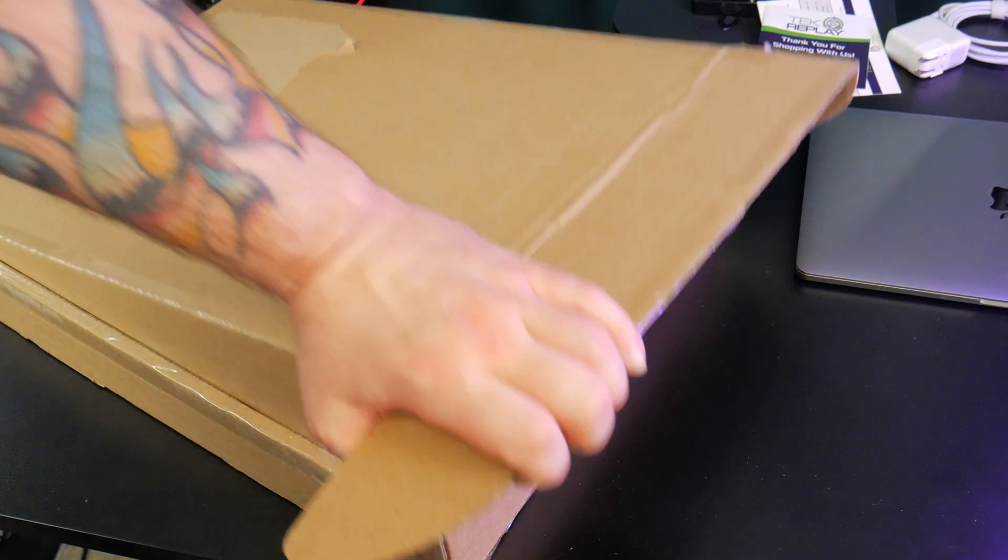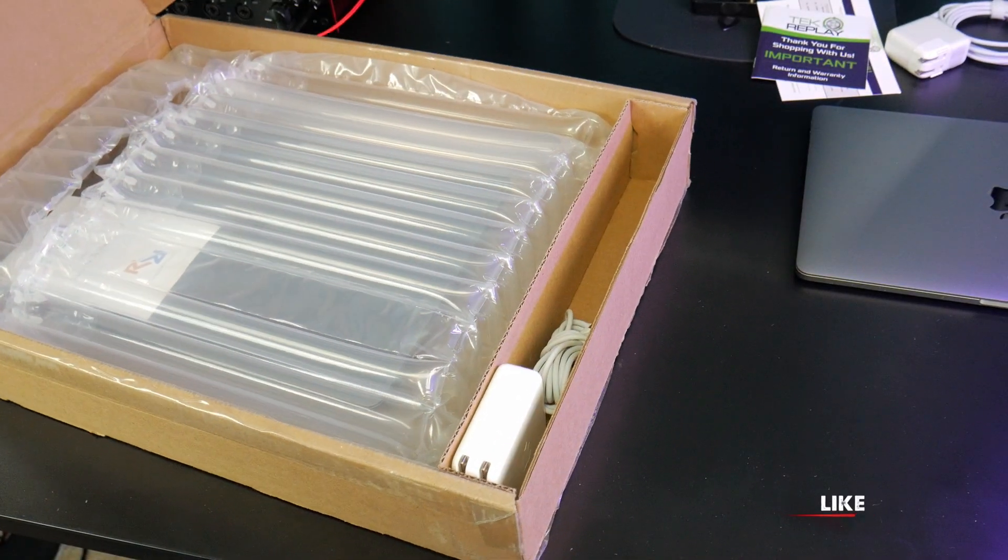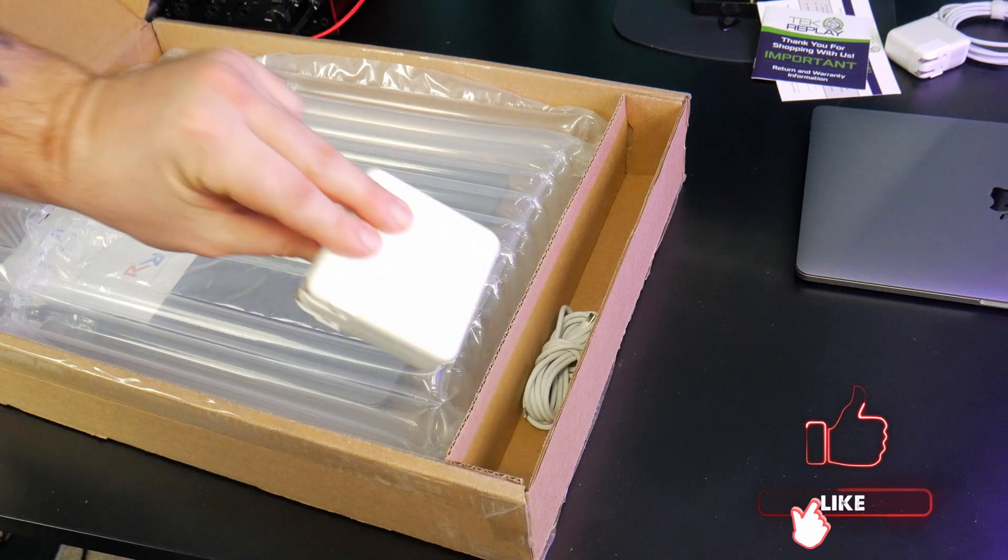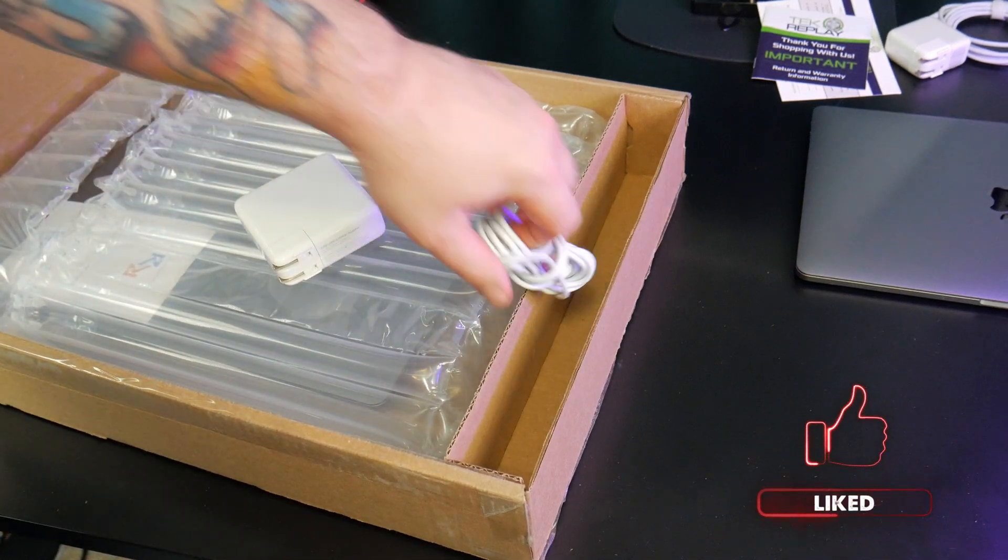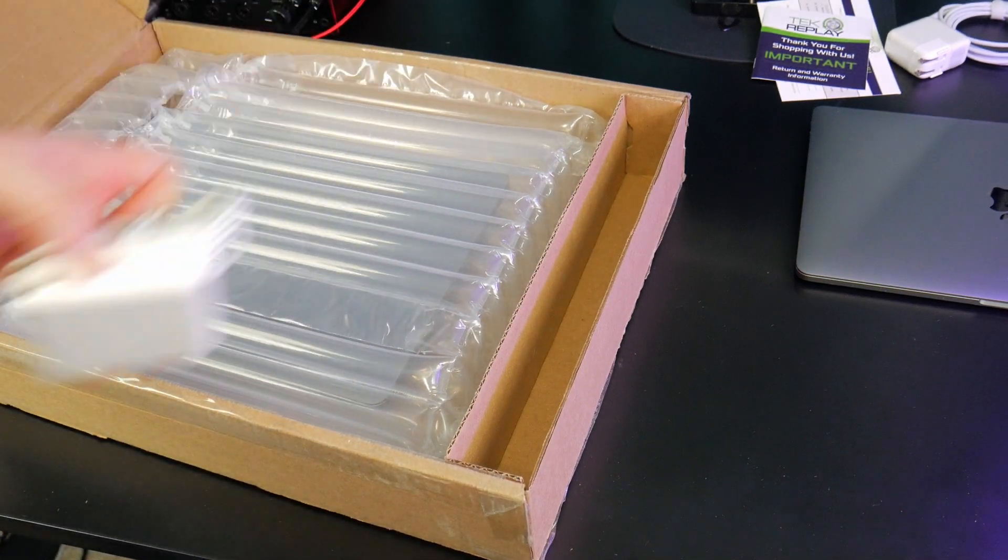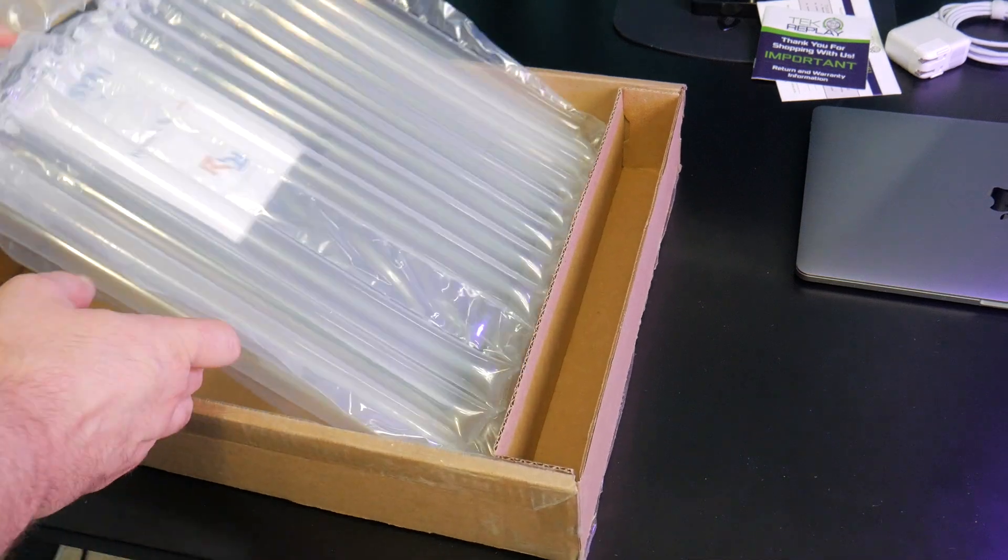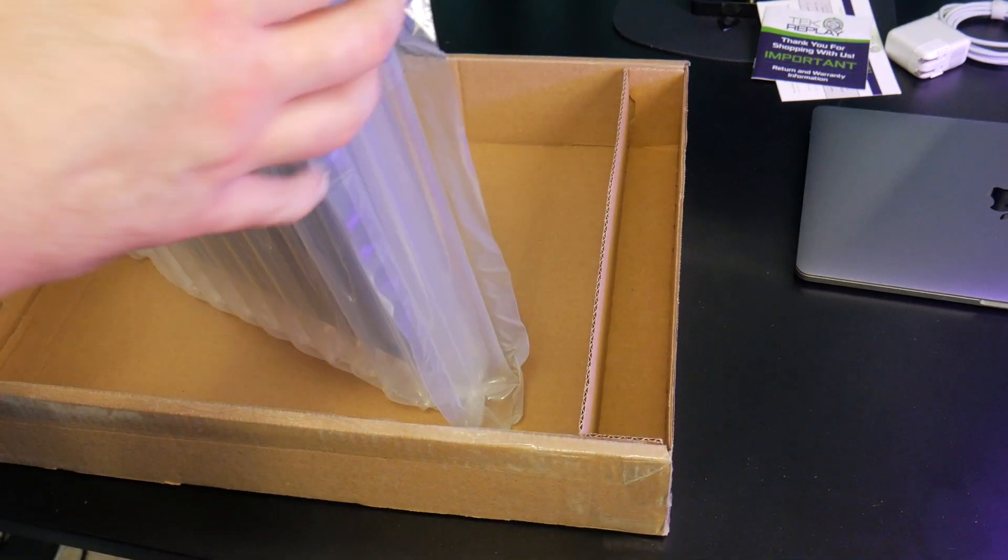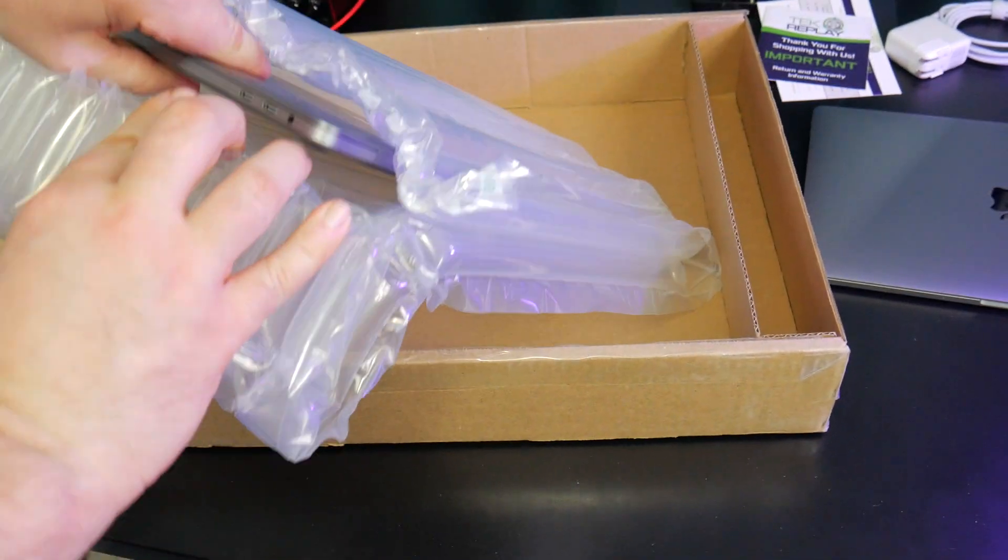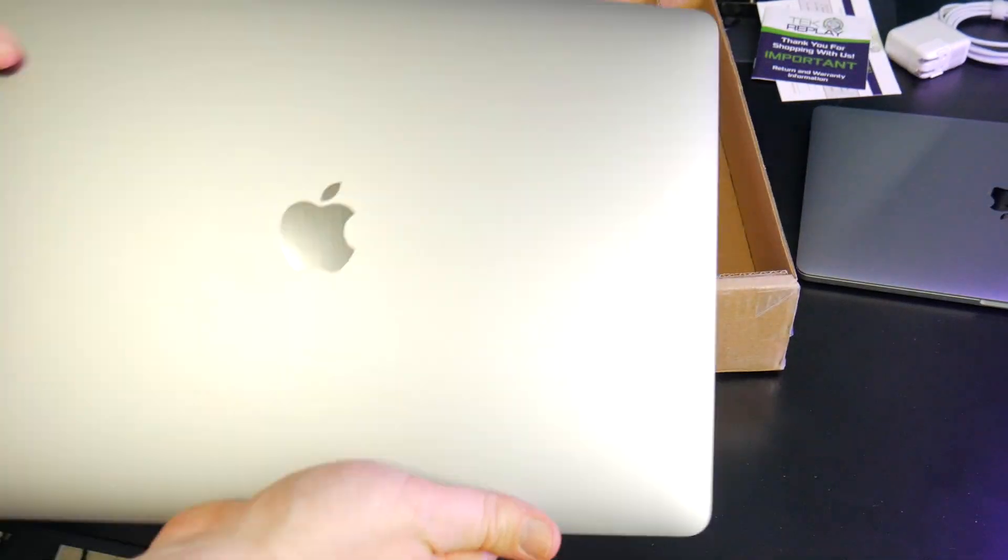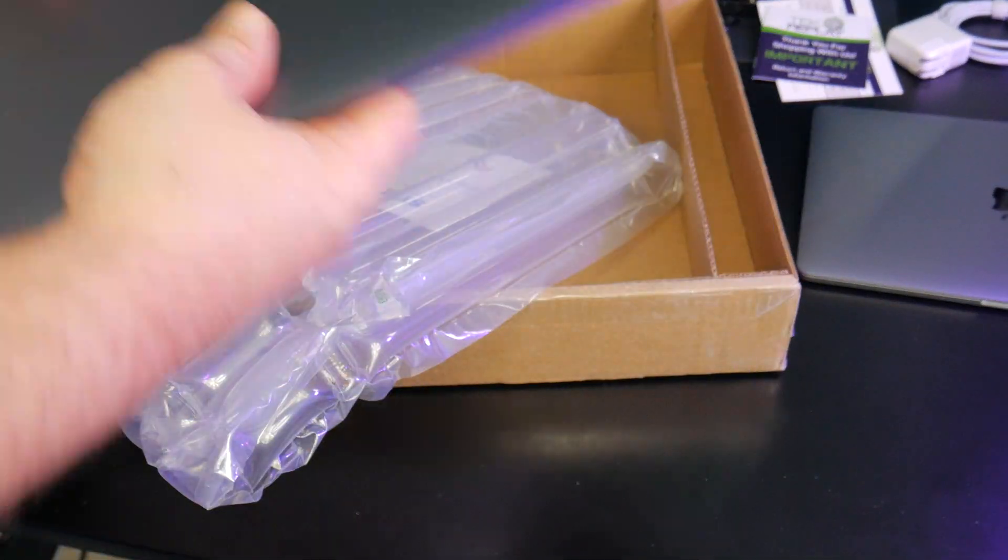Onto the next one. And this one is packed even better. There's the power supply and the cable. Let's pull out the Mac. Looks great. Just as described.